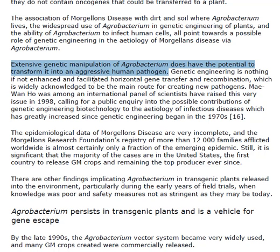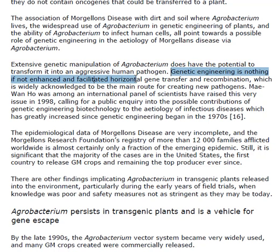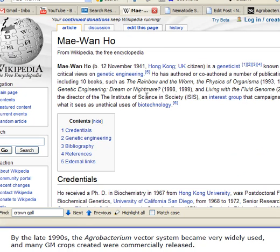Genetic engineering is nothing if not enhanced and facilitated by horizontal gene transfer and recombinations. Mei-Wan Ho was a geneticist known for her critical views on genetic engineering. She authored and co-authored a number of publications and specifically pointed out the dangers of using Agrobacterium irresponsibly for a variety of purposes, which has now been used and is now spreading worldwide.